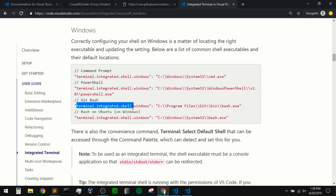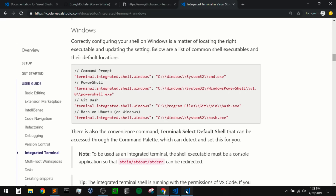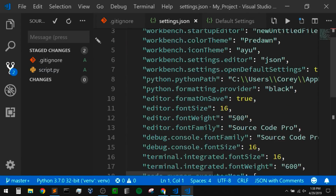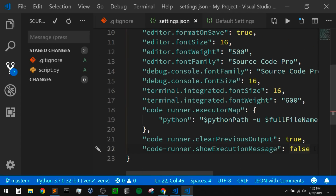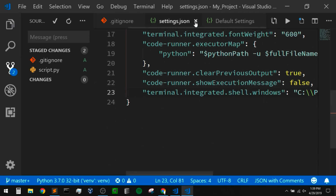You can change what terminal you use by changing the setting 'terminal.integrated.shell.windows'. They have the default location to Git Bash — we can also use the command prompt which we've been using, PowerShell, or Bash on Ubuntu. I'm going to use Git Bash. I'll copy this entire setting — I've already double checked that this is where Git Bash is installed on my machine. If you installed it somewhere else, use that exact location. So I can go back to our settings, open up my global settings, and paste this in to use Git Bash as the integrated terminal.